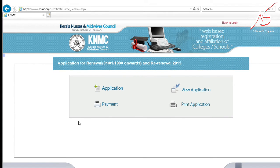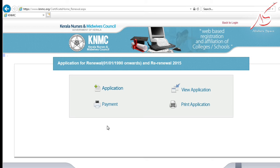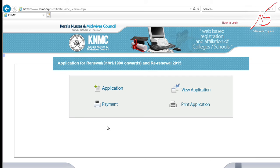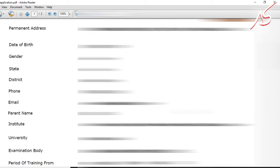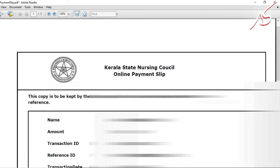After payment, click the print option on the home screen. You can print the application form along with the payment receipt. Sign the printed form.